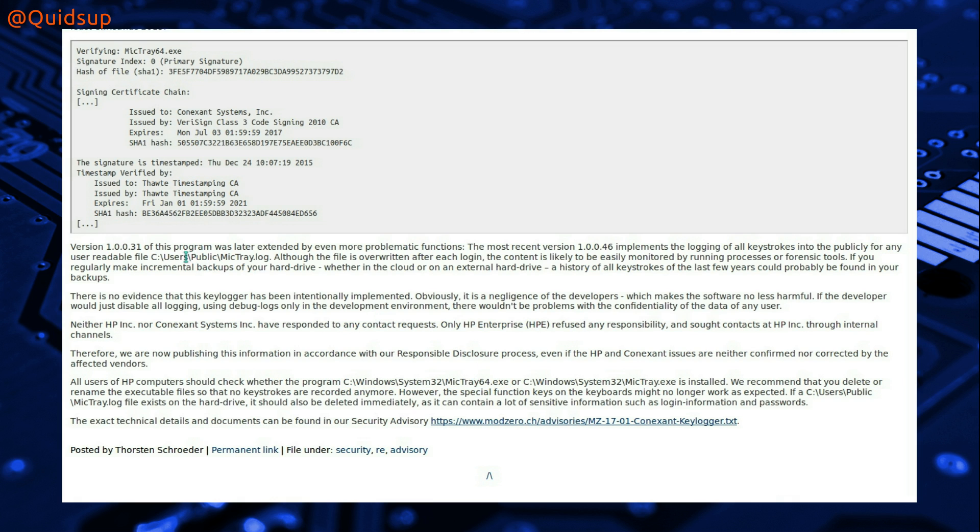So it has been writing keypresses to the log file, and it's housed in c:\users\public\MicTray.log.